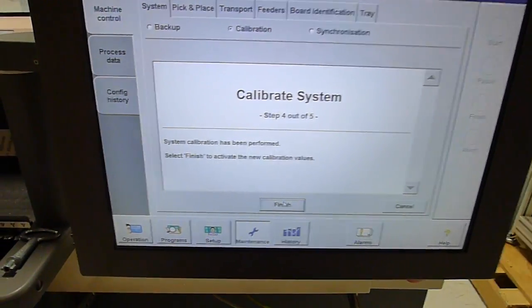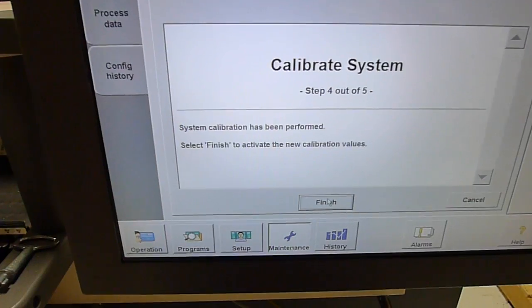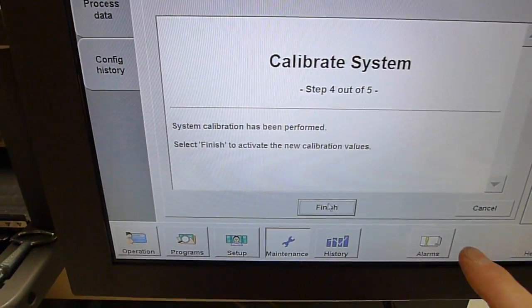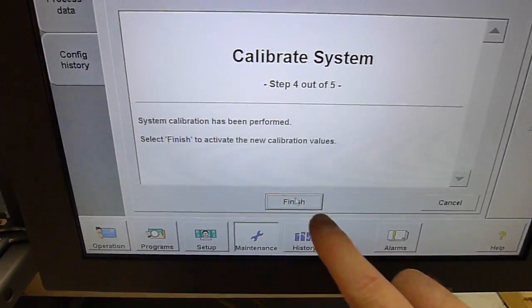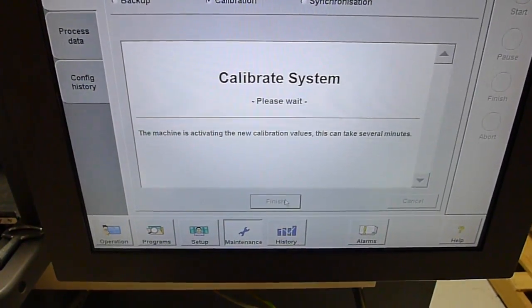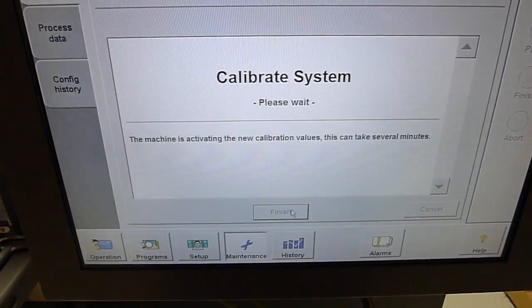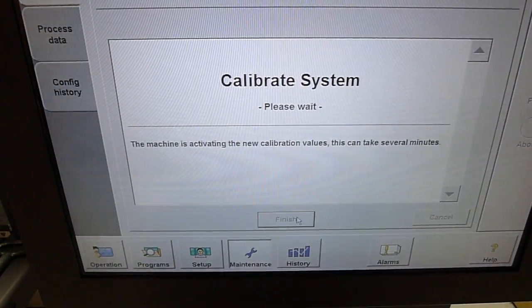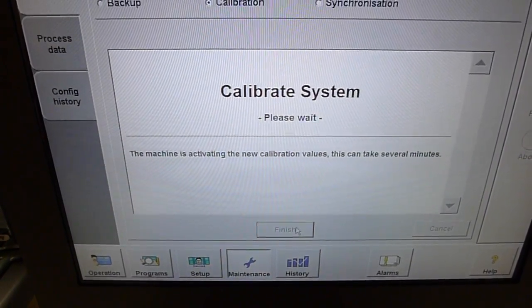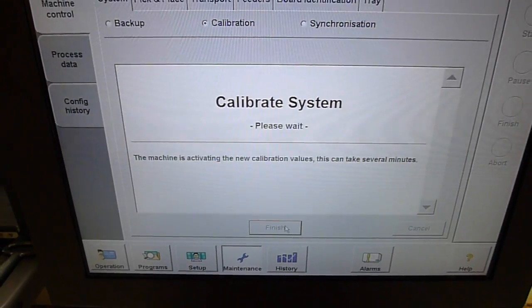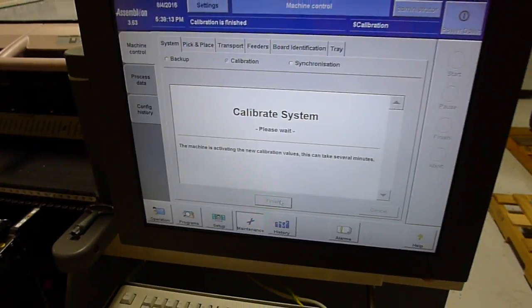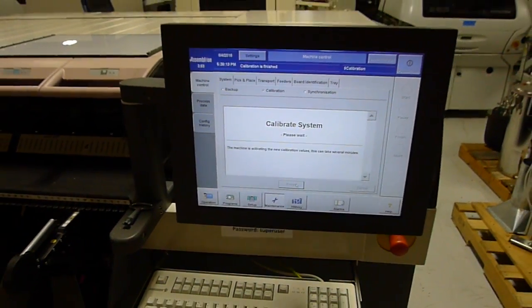System calibration has been performed. We'll let it crunch its data.